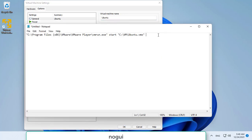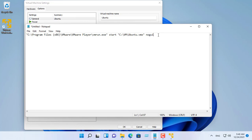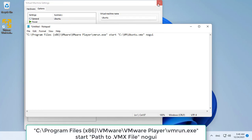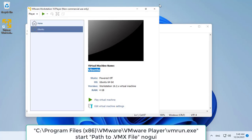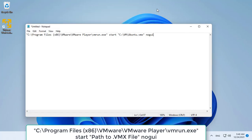The nogui at the end tells VMware to run the virtual machine without opening the VMware window, which means it will run in the background.